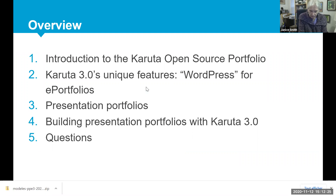In this session, we'll introduce you to Caruda and outline its unique features as a WordPress for ePortfolios. Then we will demonstrate how students use Caruda to create presentation portfolios and how easy it is to build a Caruda presentation portfolio template for your students using Caruda 3.0.